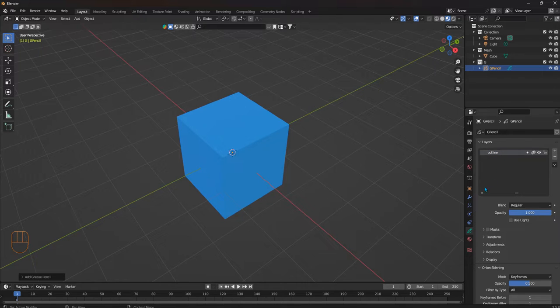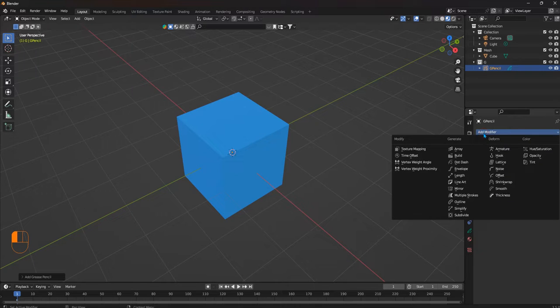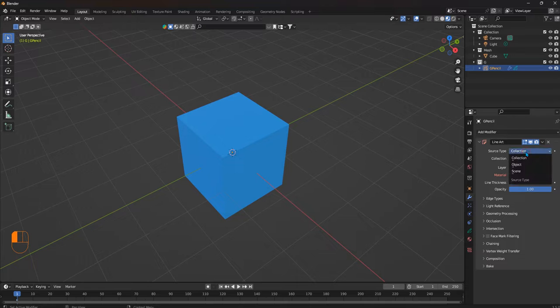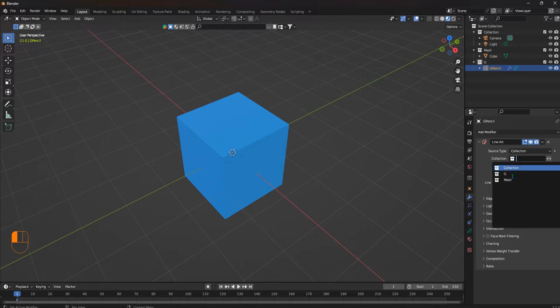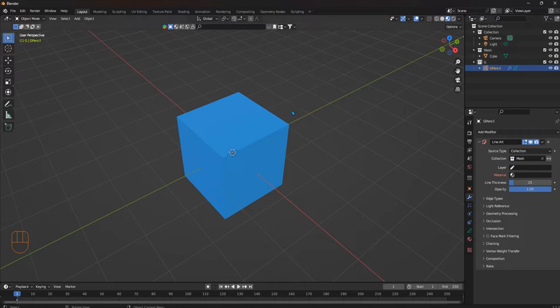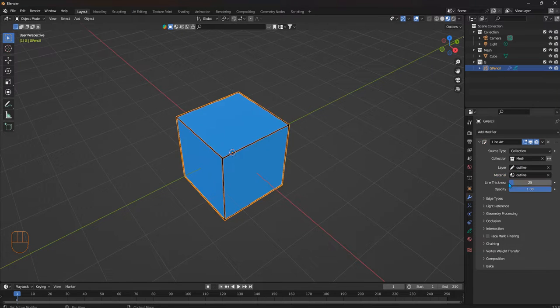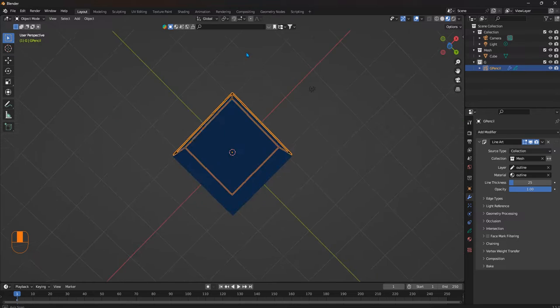Then we're going to the grease pencil's modifier properties and add a modifier. It's going to be the line art. Then we're going to choose our collection, which is our mesh. We're going to choose our layer outline and then choose our outline material. And there we have it.